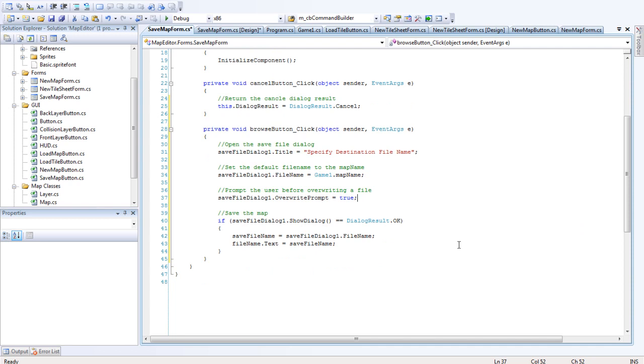So if there's another file there with the same name. We don't want to just automatically overwrite it. We want the user to have the choice. Do you want to overwrite this or do you not?